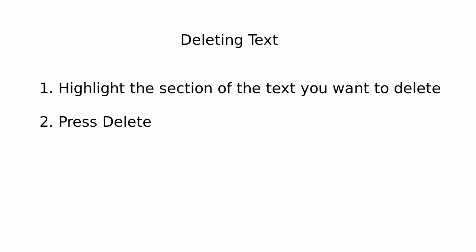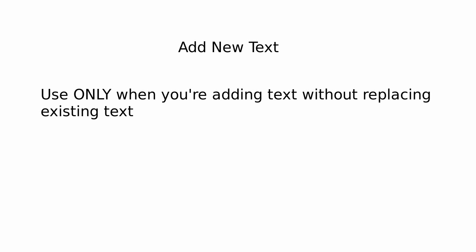In the next section, we'll learn about adding new text. So you only want to use this when you're adding text without replacing existing text. So only when there's nothing there before.